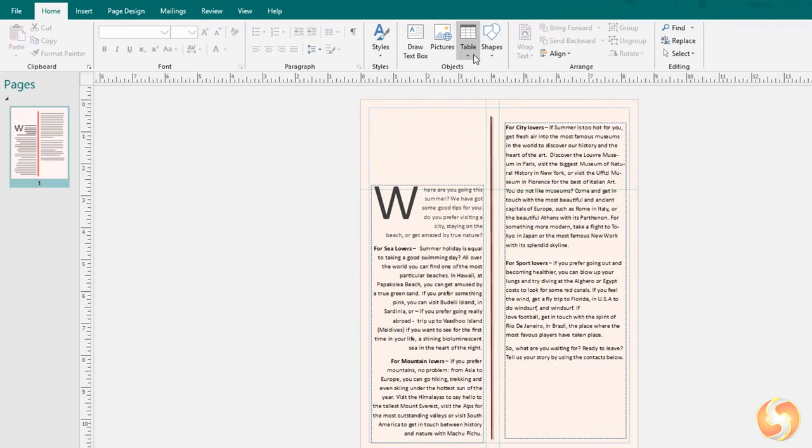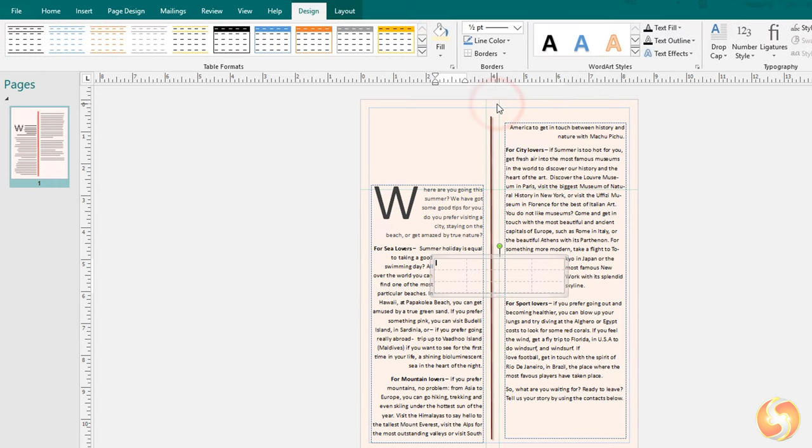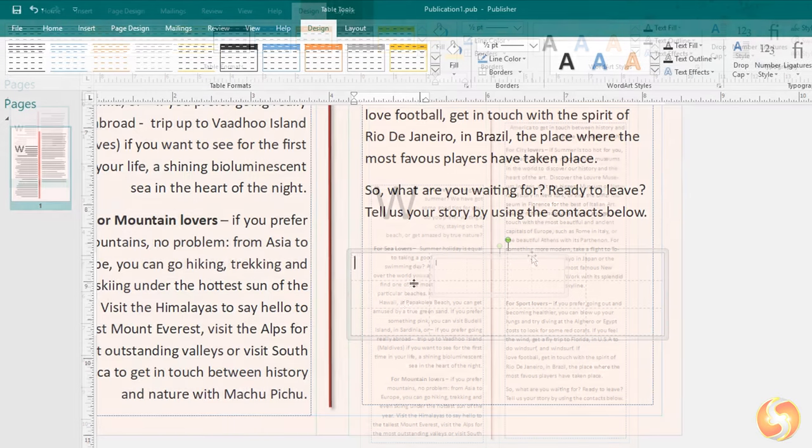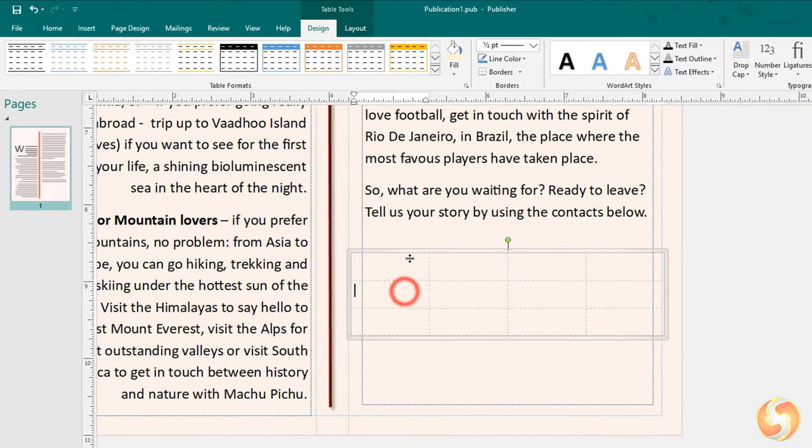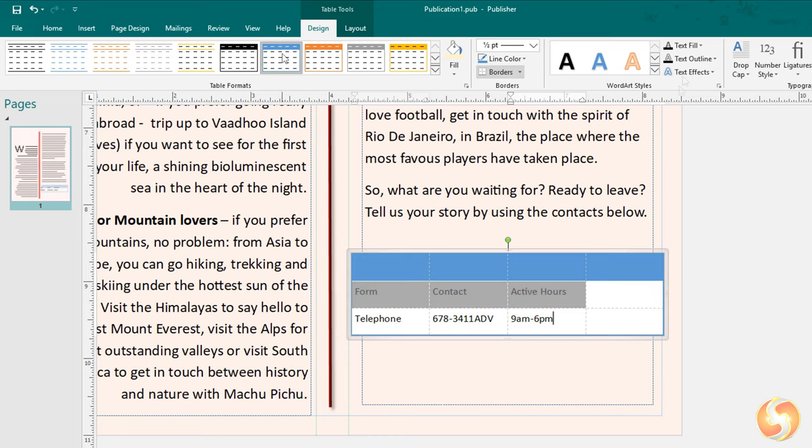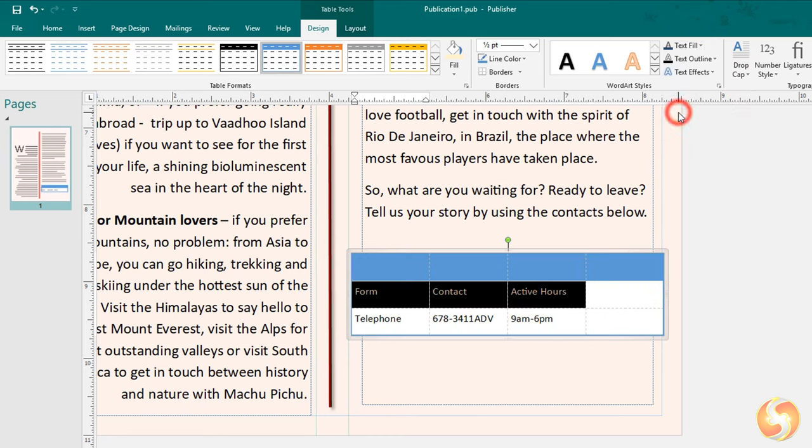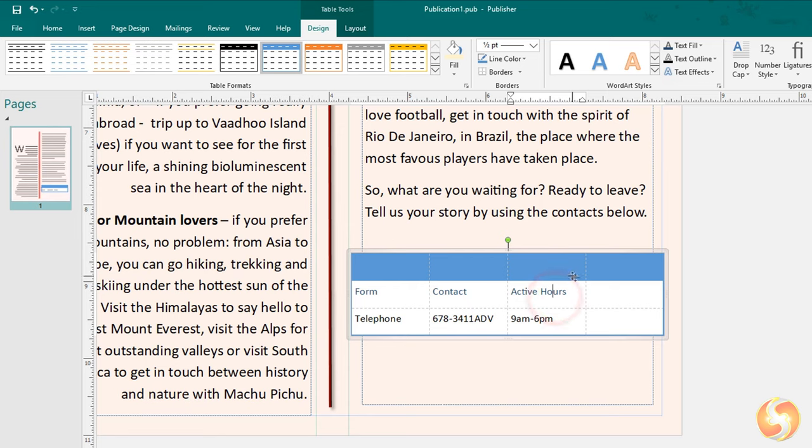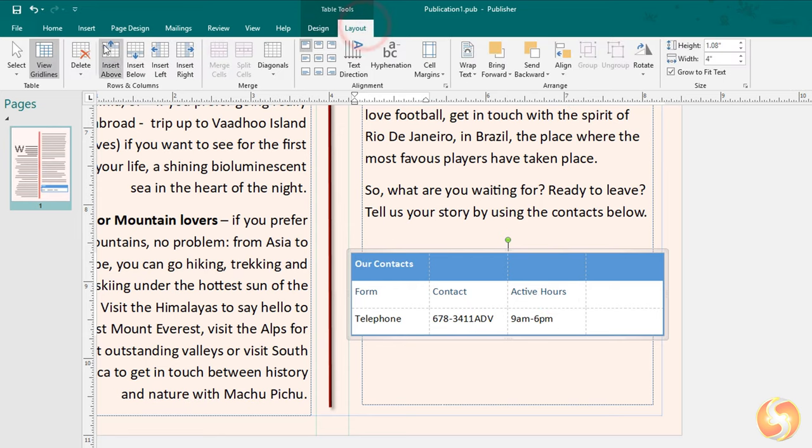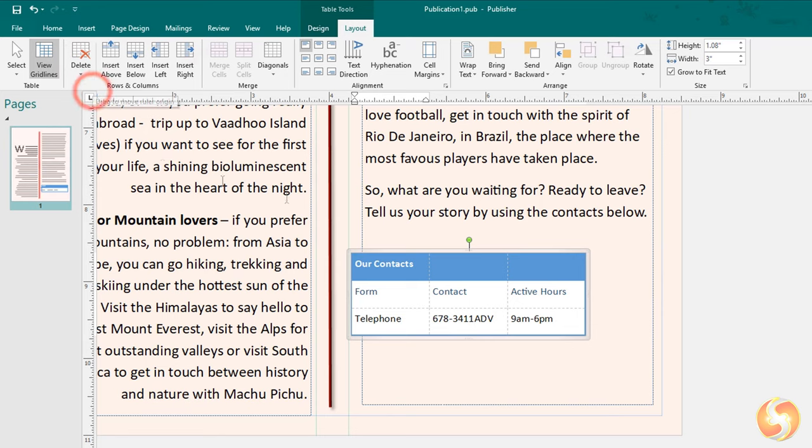Besides shapes and text you can also add tables after defining rows and columns. Type in its cells and use the Design tab above to adjust appearance, color, borders, text properties, and the Layout tab to manage the table columns, rows, and alignment.